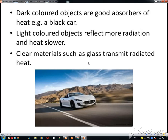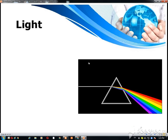Dark colored objects absorb more energy because they are good absorbers, whereas light colors reflect more radiation, so they are not good at absorbing heat energy. That is why we wear light colored clothes in the summer season and dark colored clothes in the winter season.